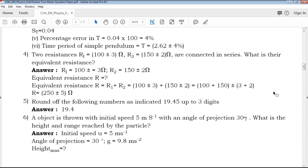Round the following numbers as indicated: 19.45 up to 3 significant digits gives 19.4.